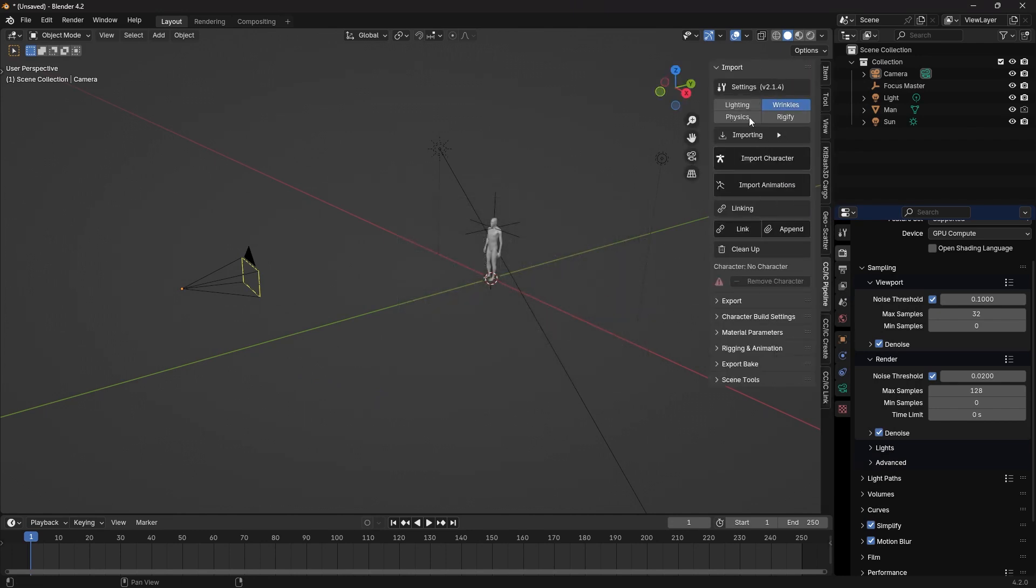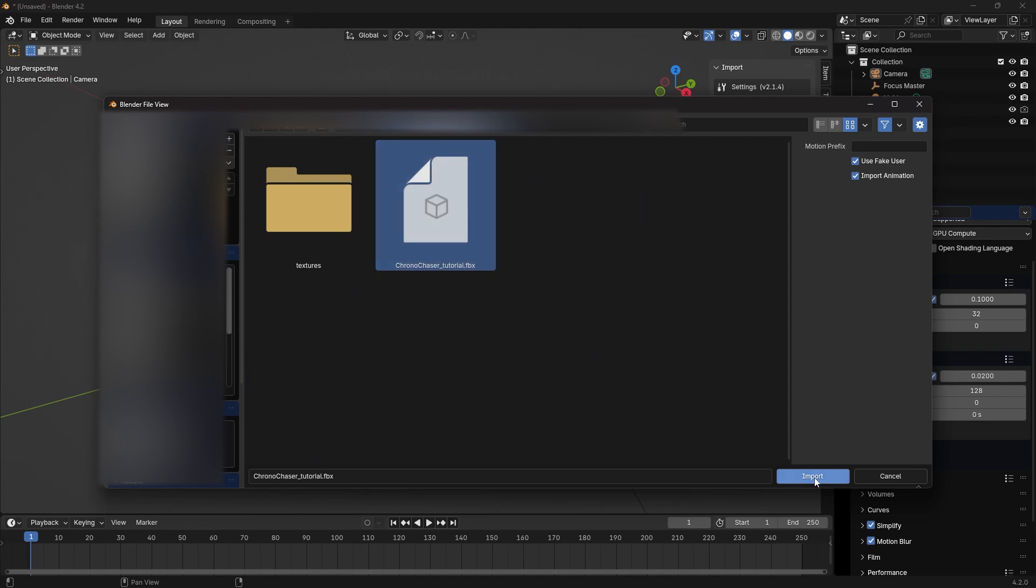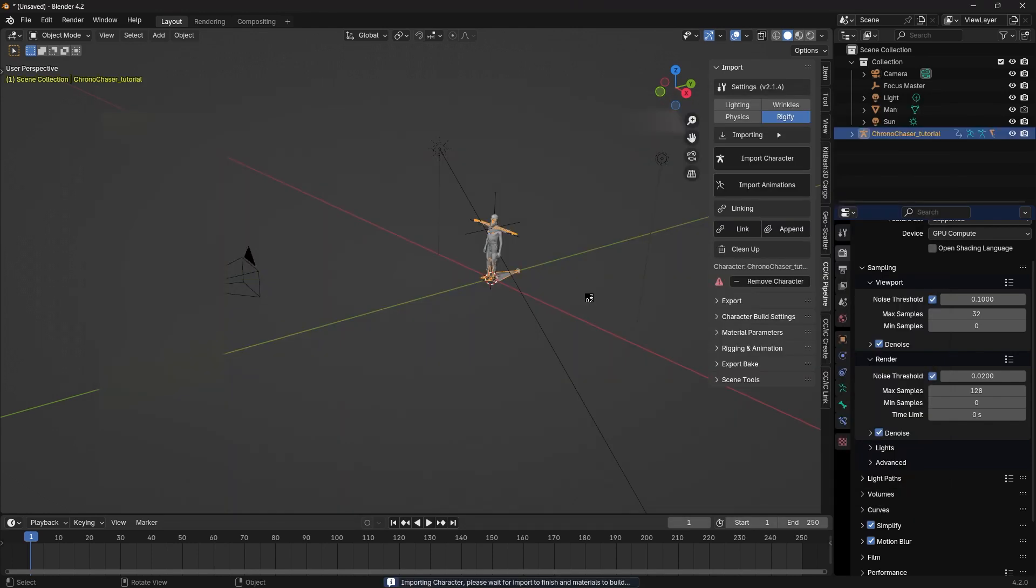If you have wrinkles enabled in iClone and you have facial animation, check wrinkles. If not, you can turn that off. Then click Rigify. Click Import Character. Navigate your file and import. Give it a minute to load everything and set up the Rigify Rig.